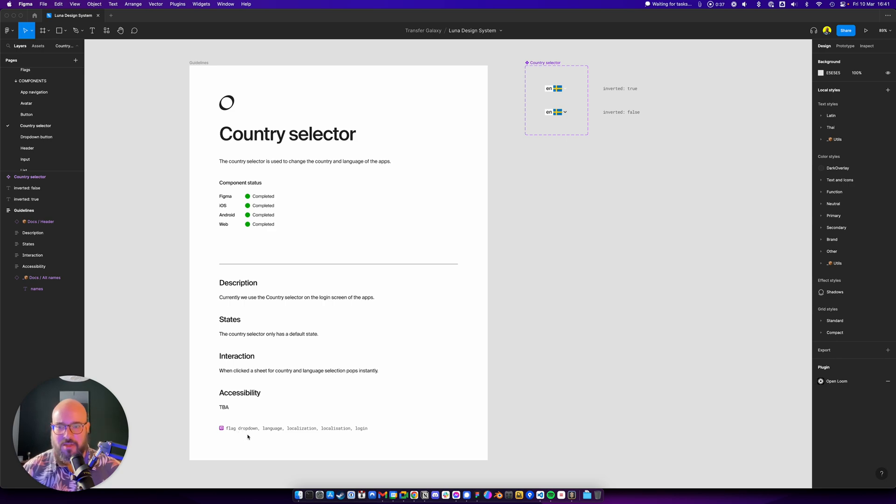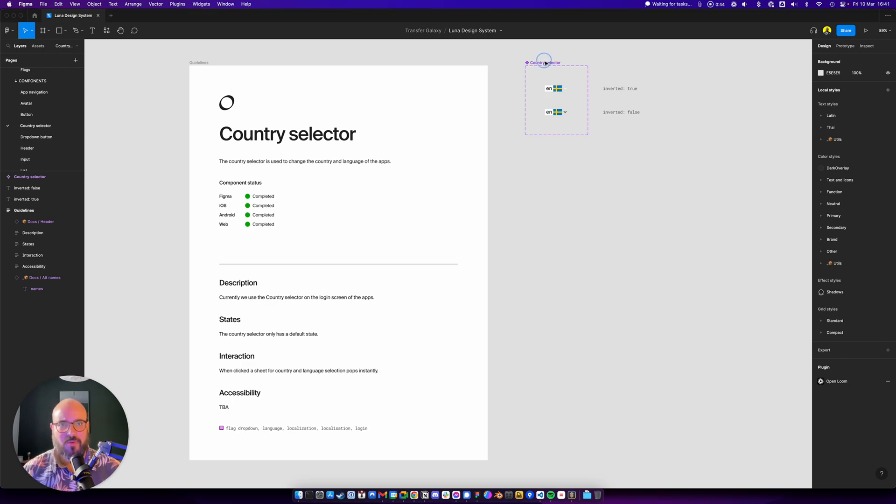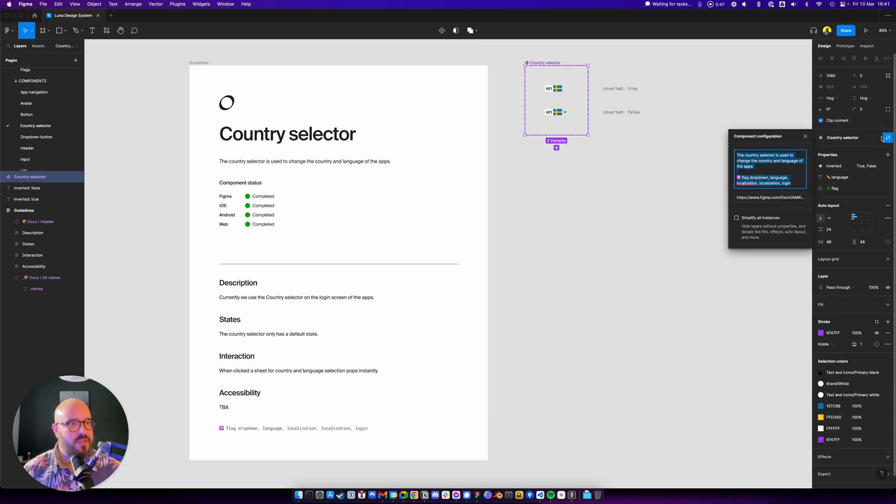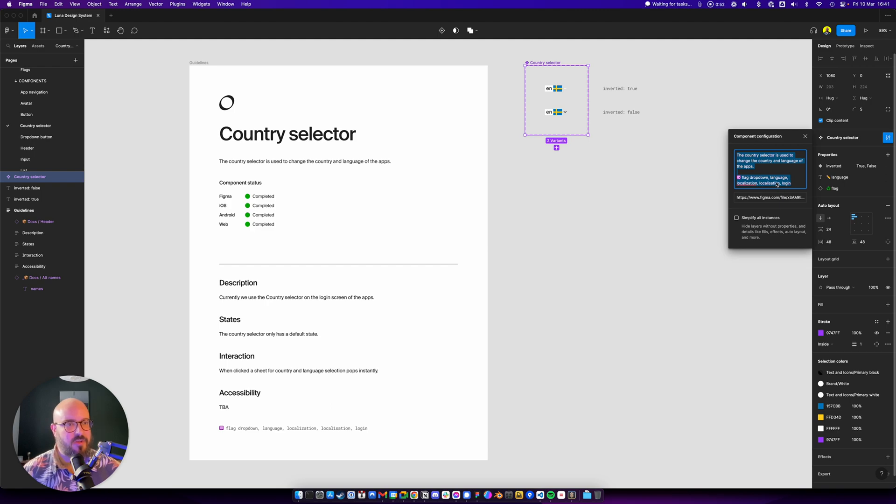And the idea is simple. I'm adding them here just for reference, but the reality is you want to put them here inside the description. So you have flag, dropdown, language, localization, localization also in US English, and login.